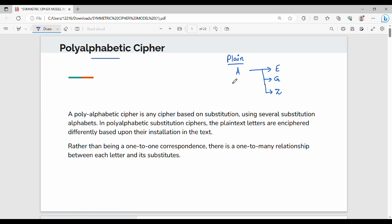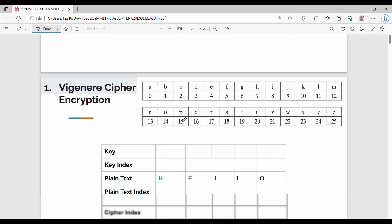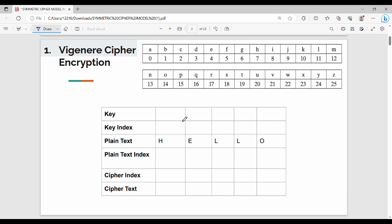In plain text, if you have a single specific character, you need to have a specific corresponding cipher character. If you have multiple characters, you can map them to one position. Let's look at an example. The first algorithm is the Vigenère Cipher.